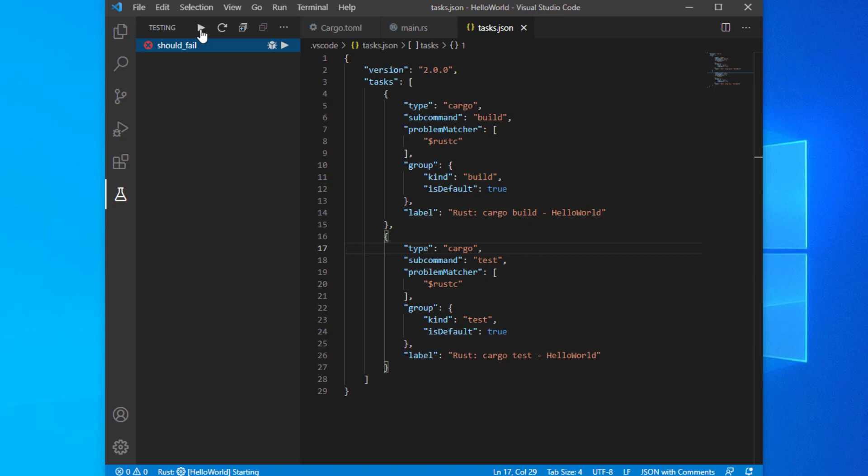Now, let's talk about some quality of life improvements. The thought of typing 'cargo run' every time I want to run my app is not very enticing. I also want to be able to debug my app.